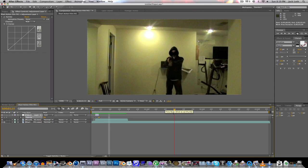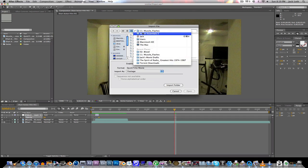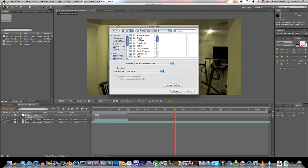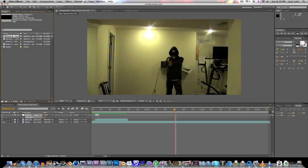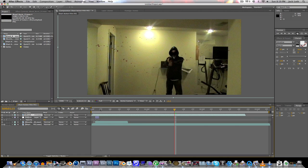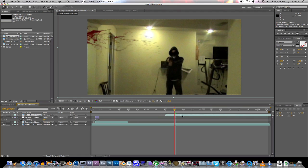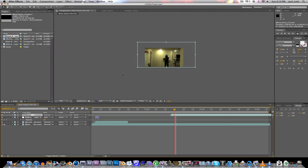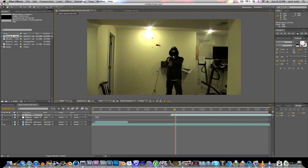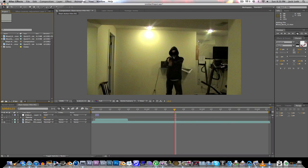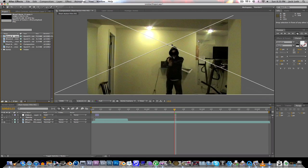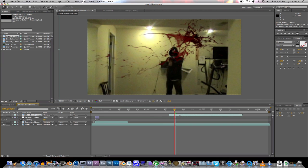Alright. So let's go to the part where he gets shot. Right there. Project. Double click. And we're going to go back to Action Essentials 2 and go to Blood. Blood Burst. Let's use Blood Burst 13. Drag it in. Move it to the spot where you want it. Start right there. Actually, you know what? I'm not going to use this one. Let's see. Blood Burst 11. I want one that comes in the middle. Yeah, this one works. Okay. So let's move it over.